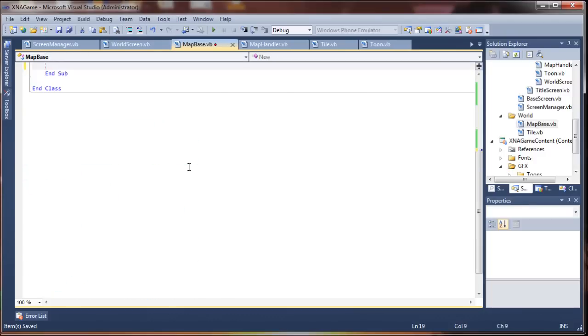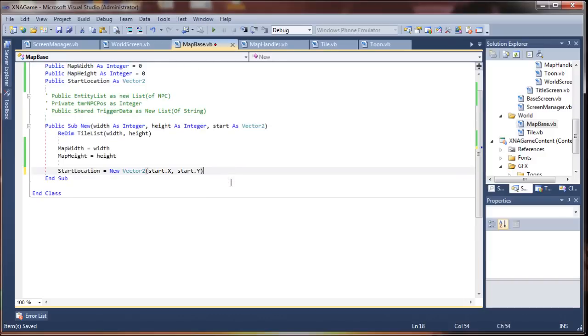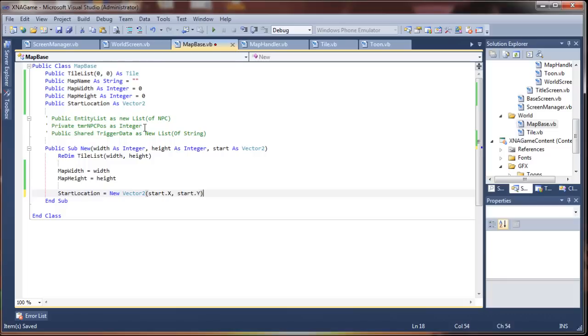We don't need that, right? So, that looks much better. Yeah, entity list for when we do NPCs, that's fun stuff.